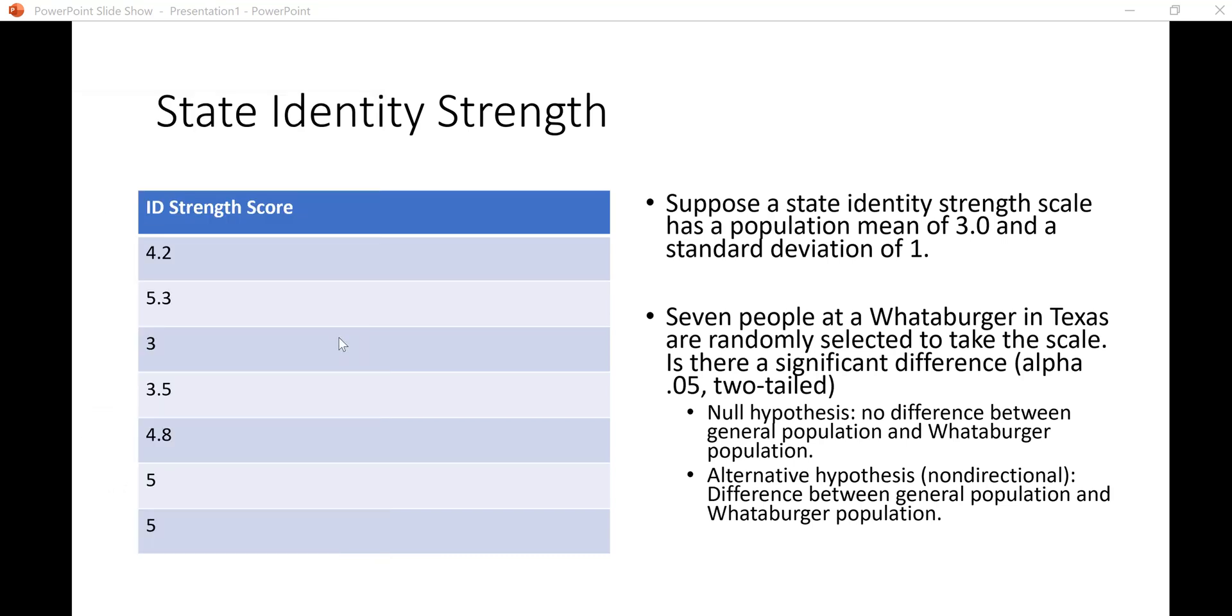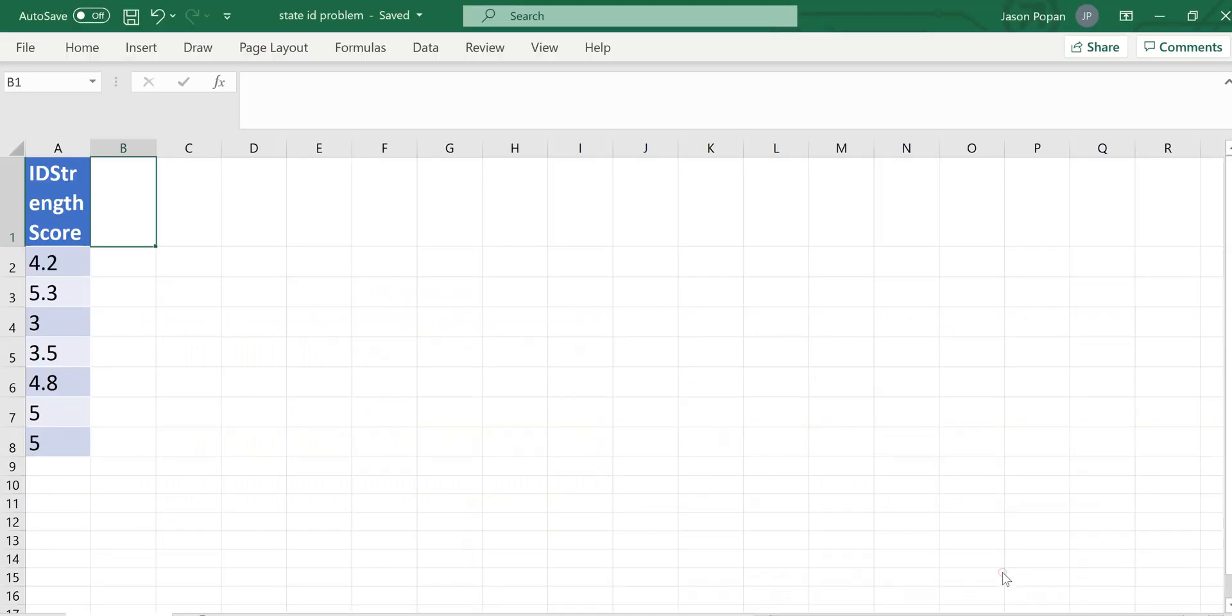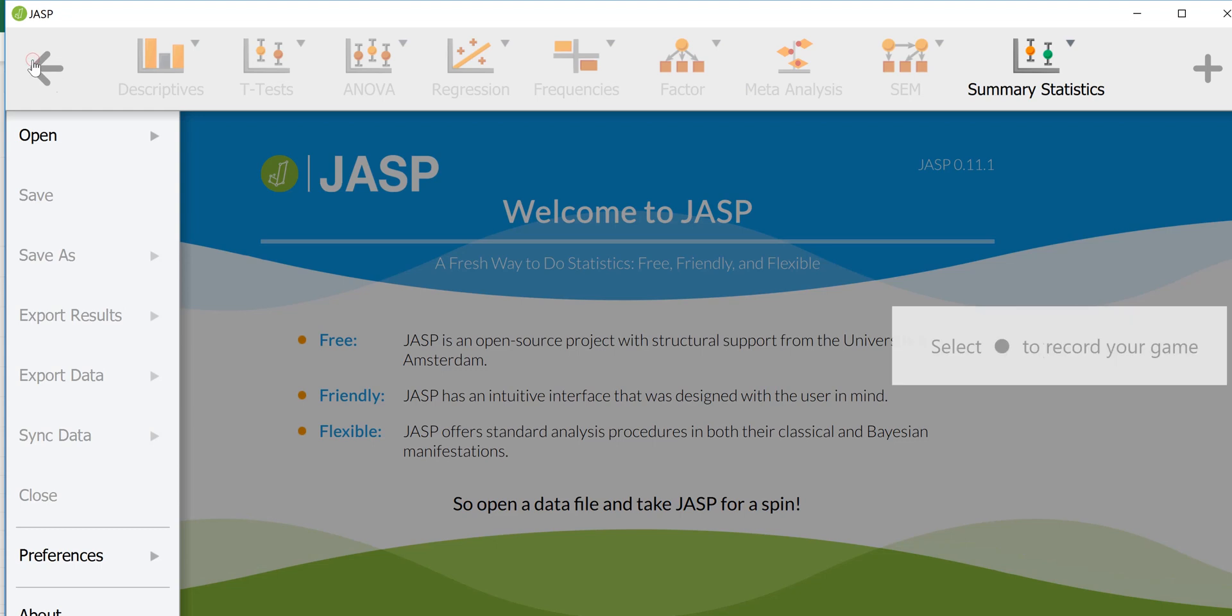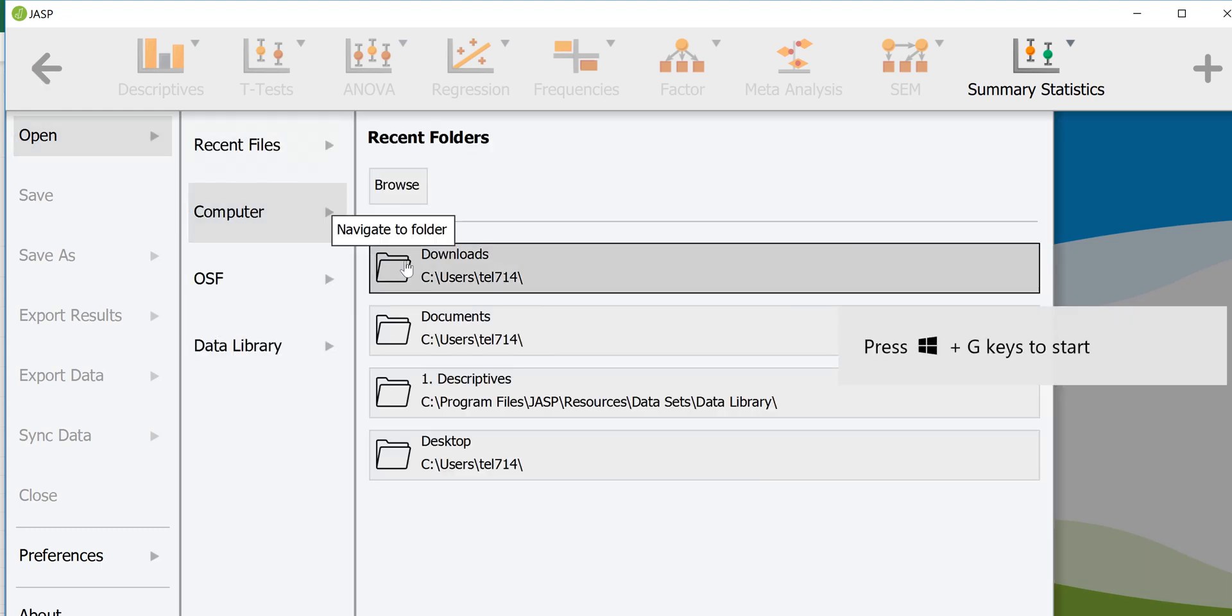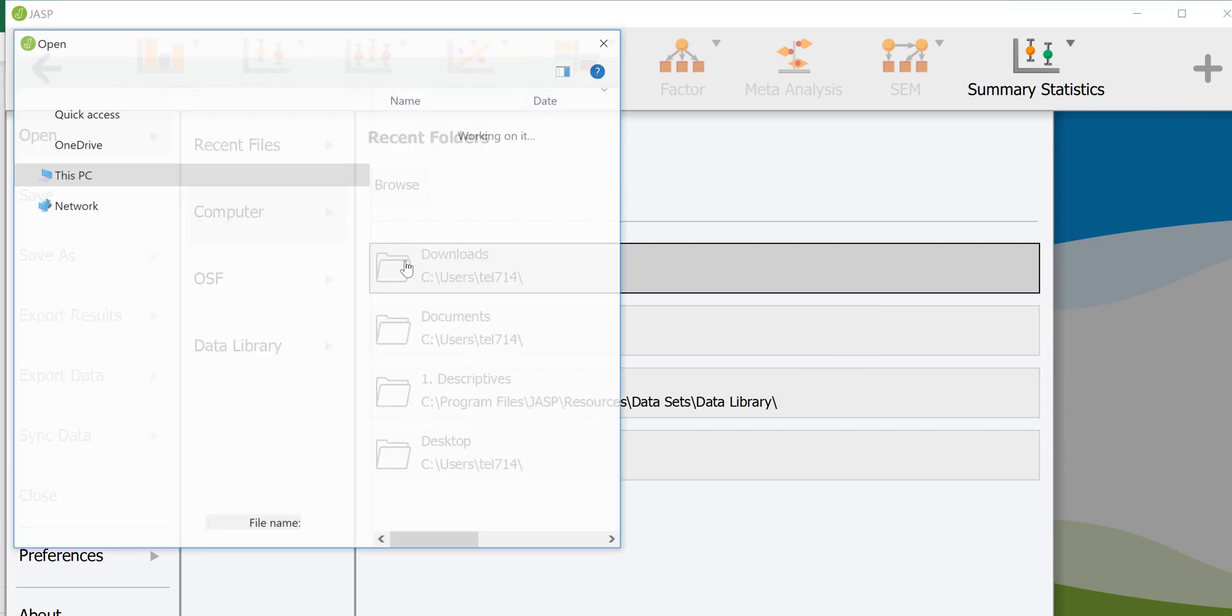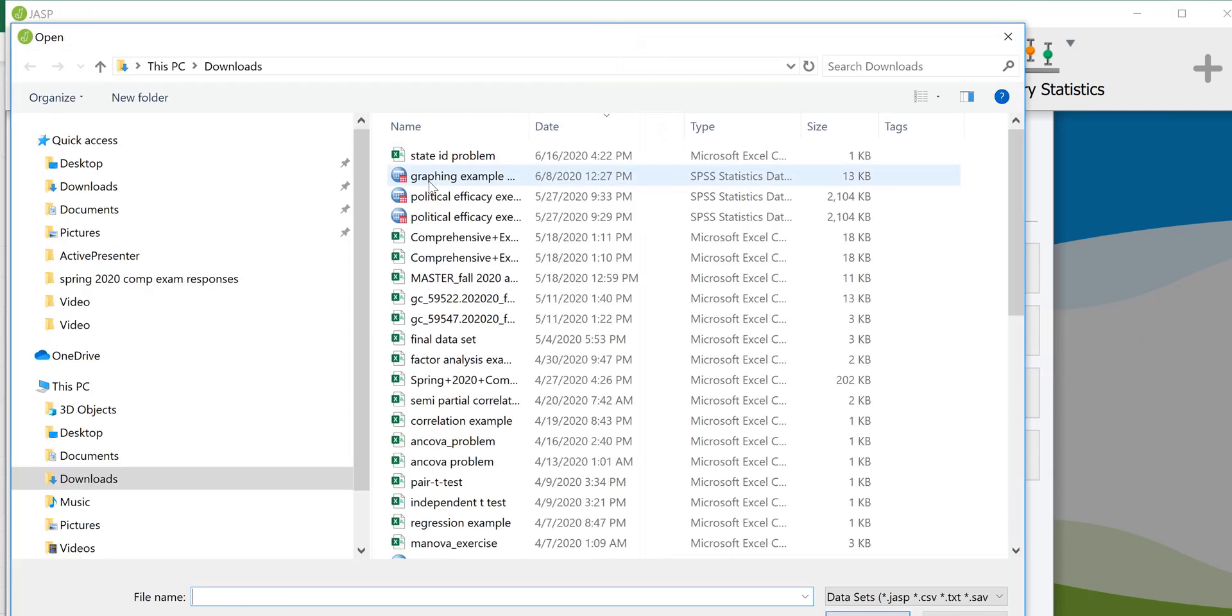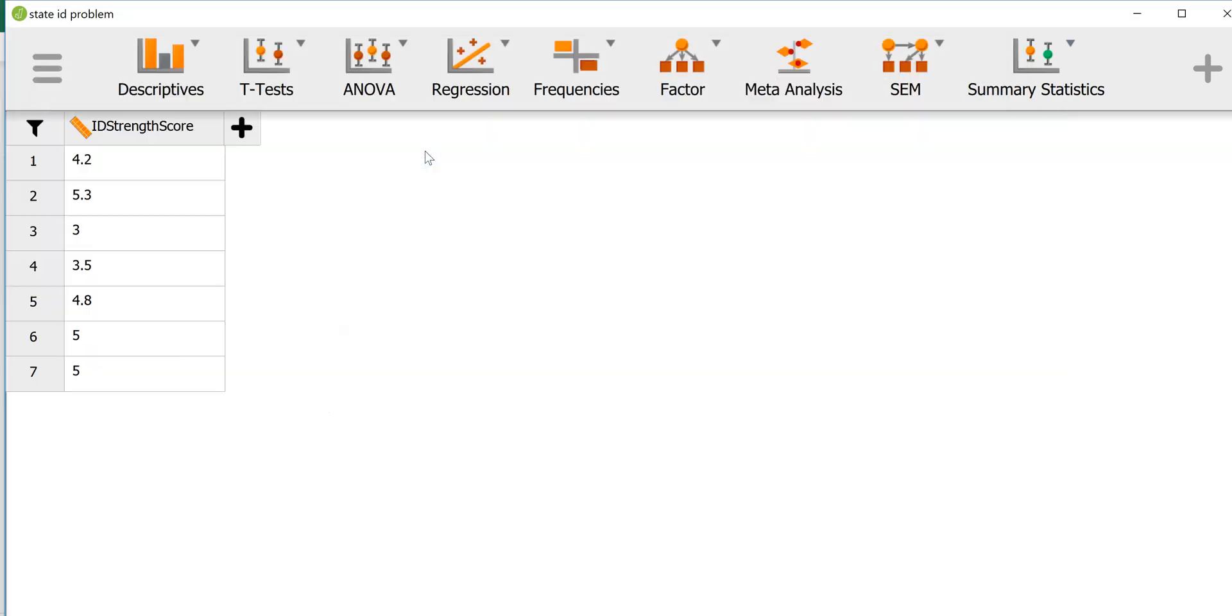Let's go ahead and open the program. I've already set up an Excel file with this table so that I can open it in JASP. The data are in the table with the variable name at the top. I saved it as a comma-separated values file and now I will open the file which I believe I have in my downloads.